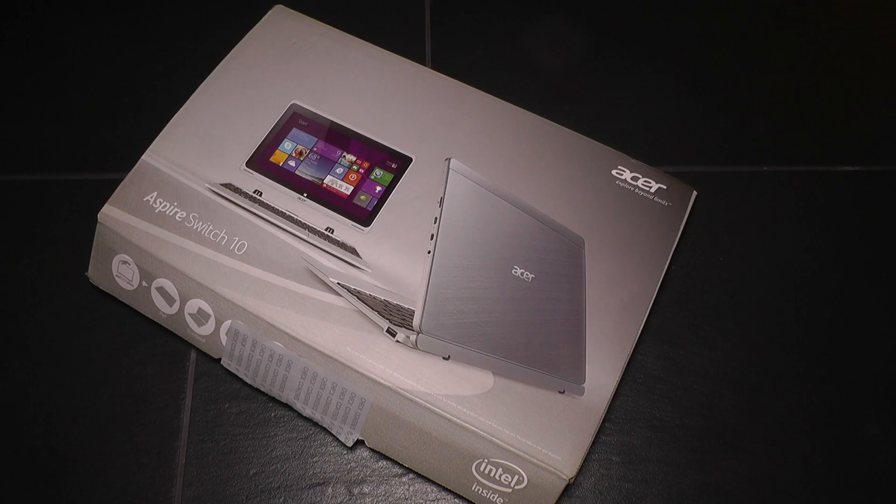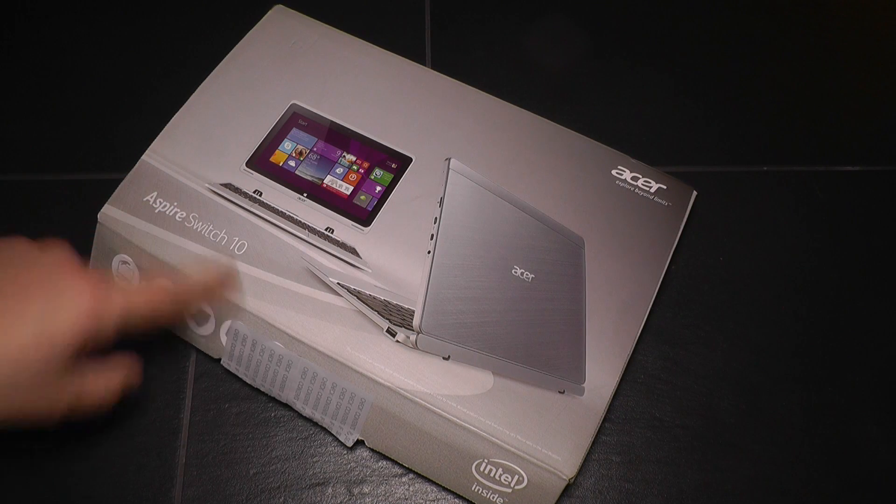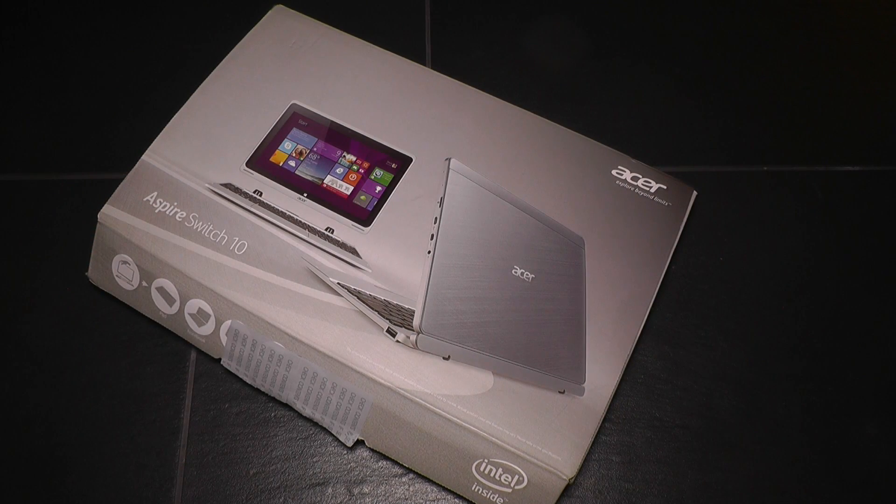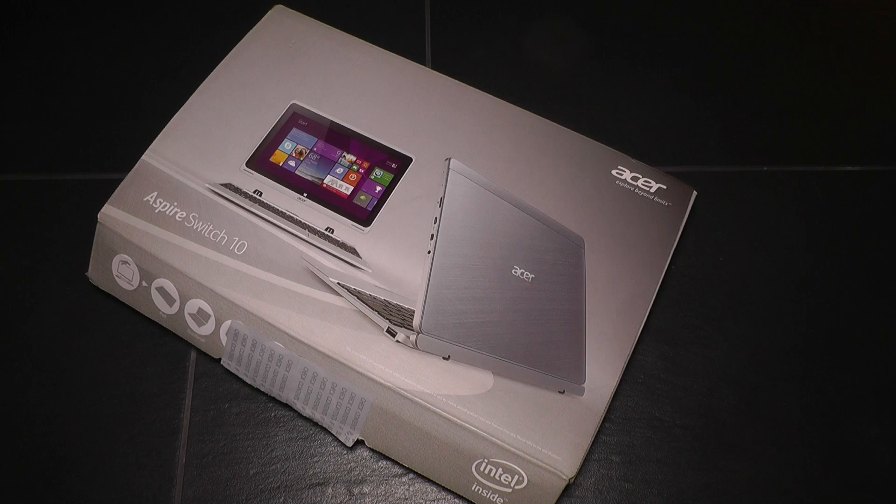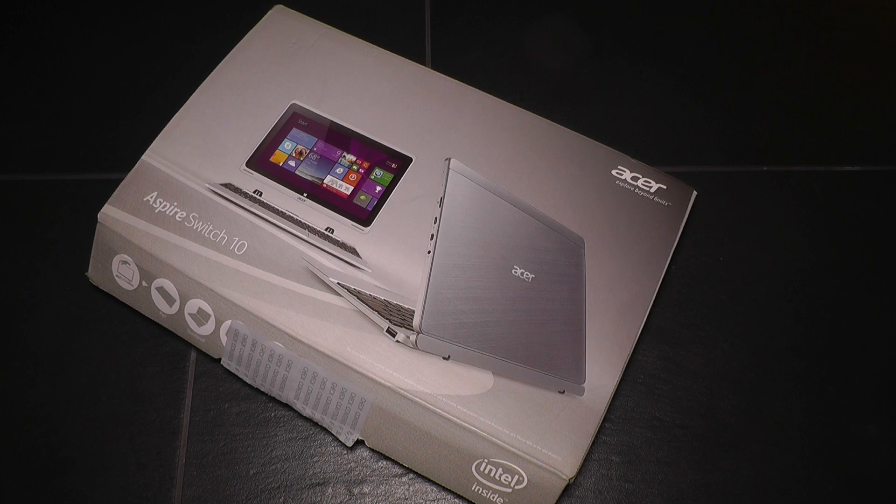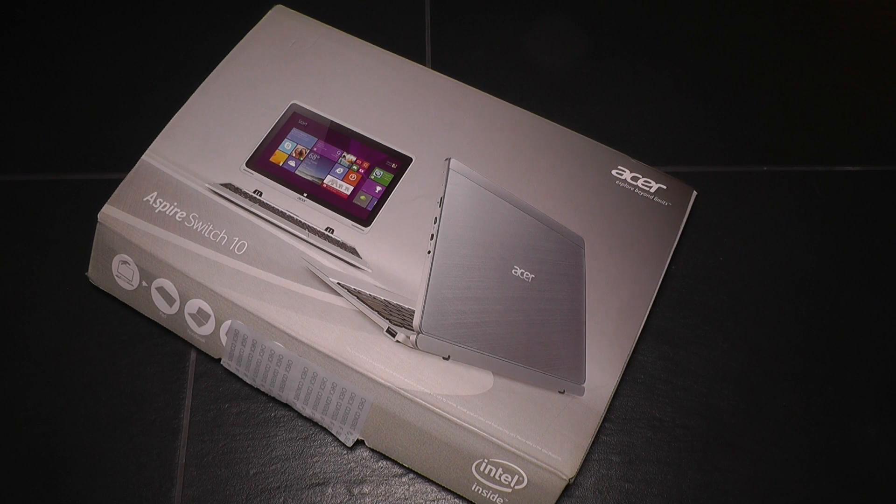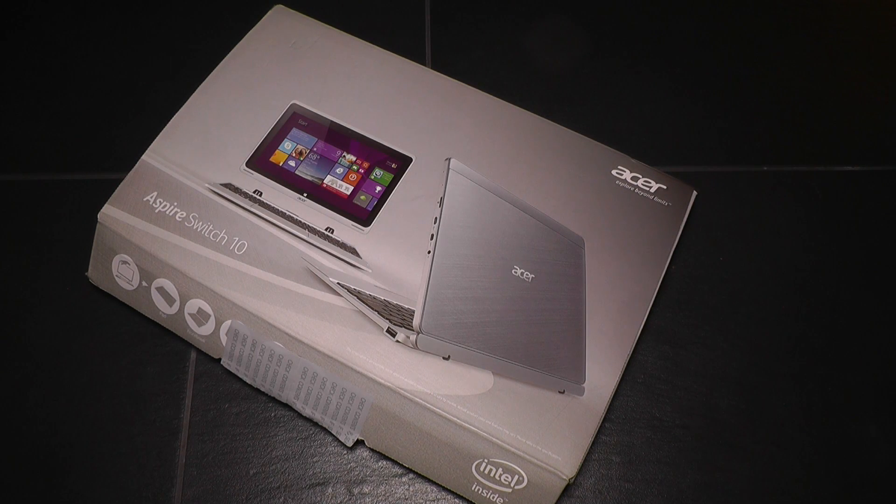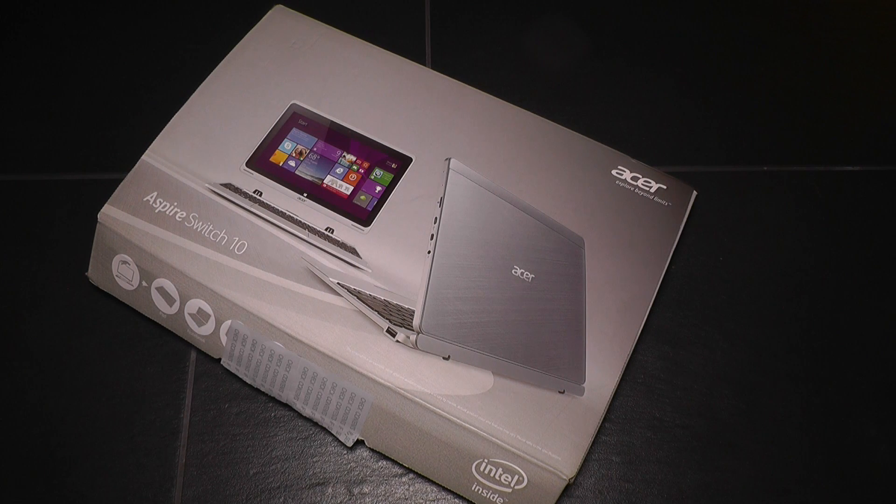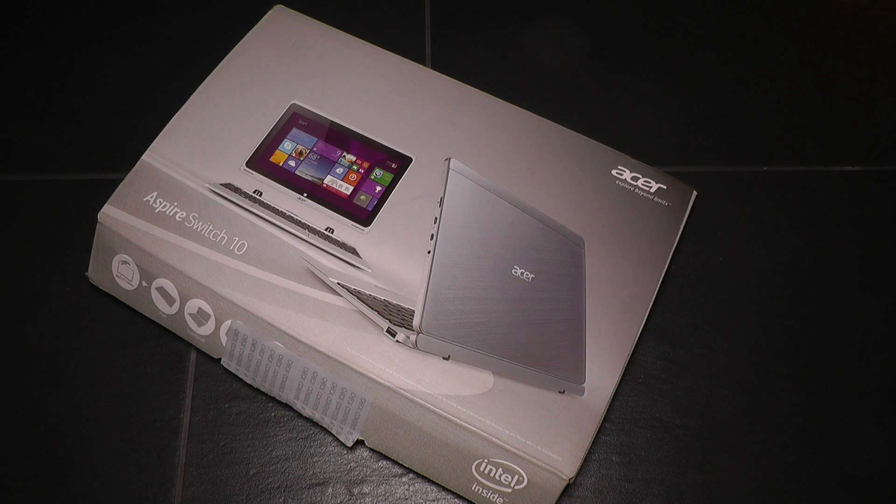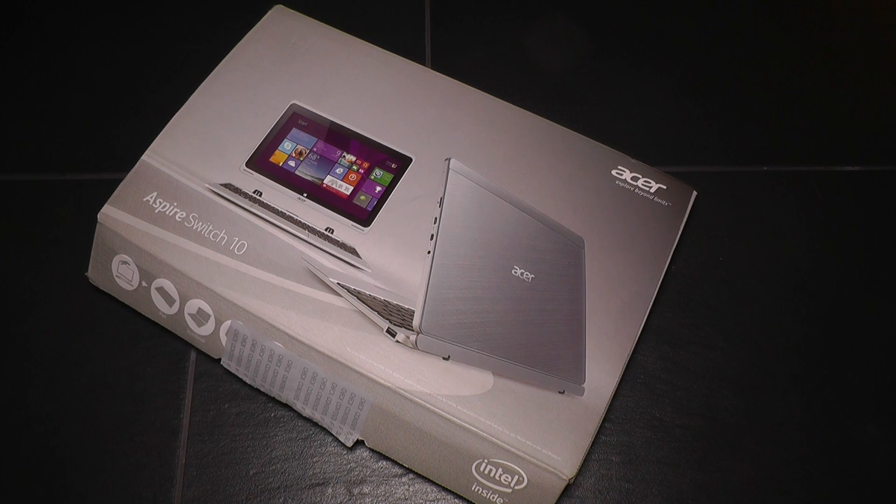Hey, NJ here for Tableblog.de. I have the Acer Aspire Switch 10 in front of me that was introduced, I think almost a month or over a month ago at a big press conference in New York. Now we finally have the chance to take a closer look at it, so let's unbox the new Acer Aspire Switch 10.